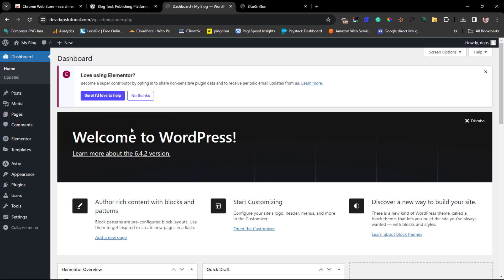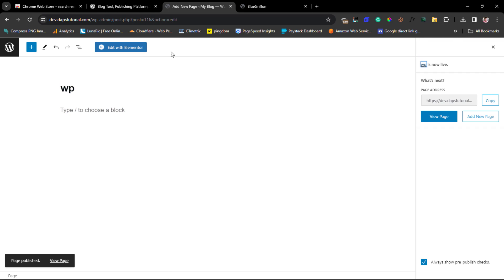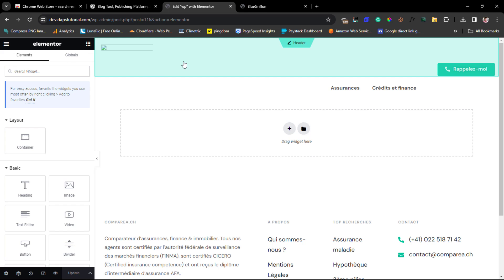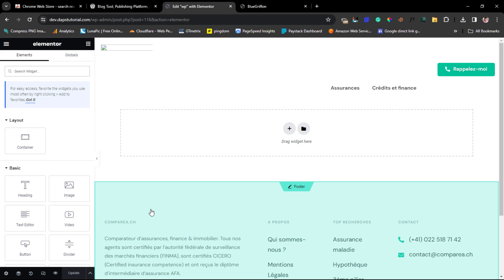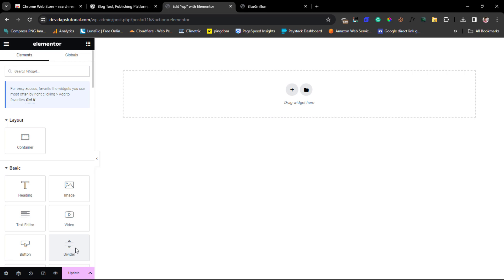I'll come to Pages in WordPress and add a new page — I'll call it 'wipi' for this example — then publish it and edit the page with Elementor. I'm an Elementor user, but you can use Gutenberg or any page builder; all we need is the HTML element. I'll go to Settings and change the page layout to 'Elementor Canvas' for a plain full-width canvas.